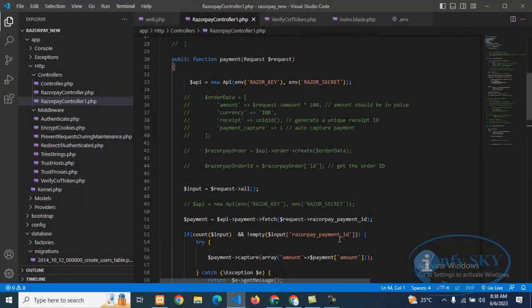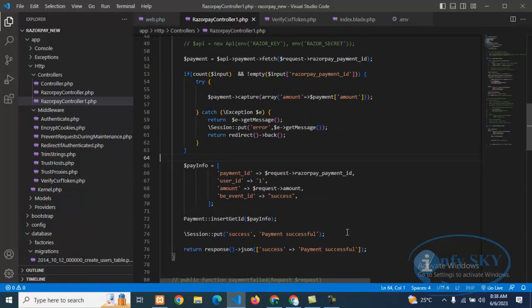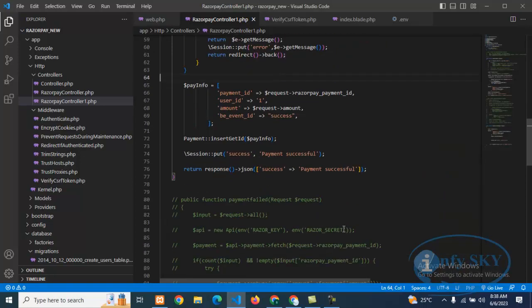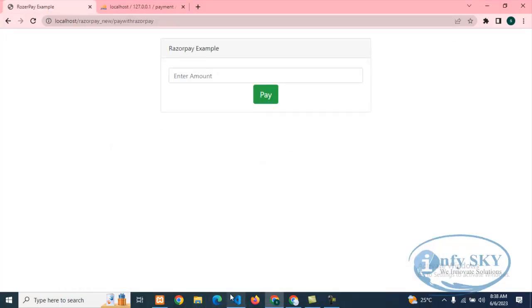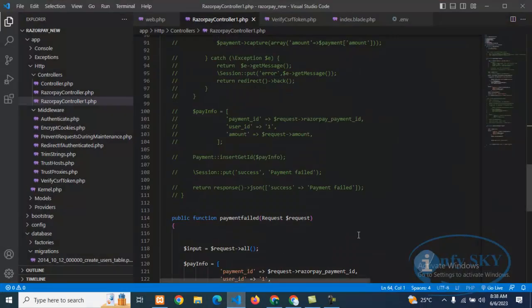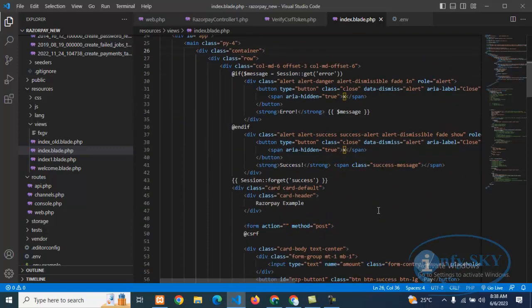Last time we saw how to store successful payment transaction data in the database. Today, we will see — suppose you are doing a payment and it fails — how you can store that in the database and how you can handle that.